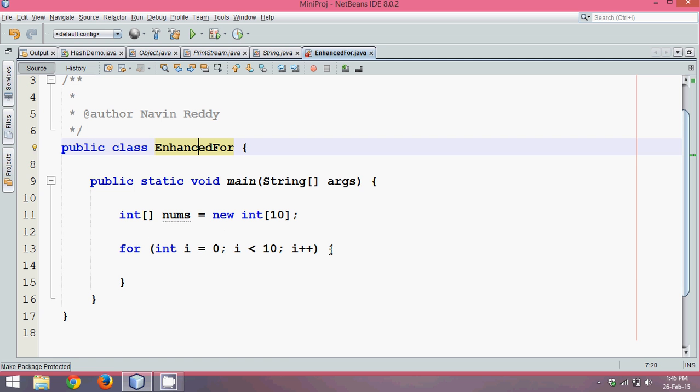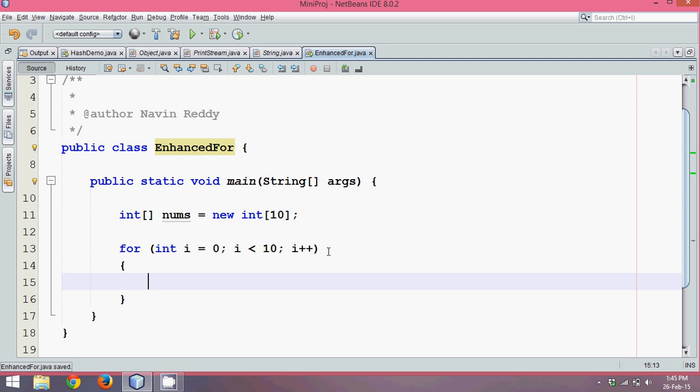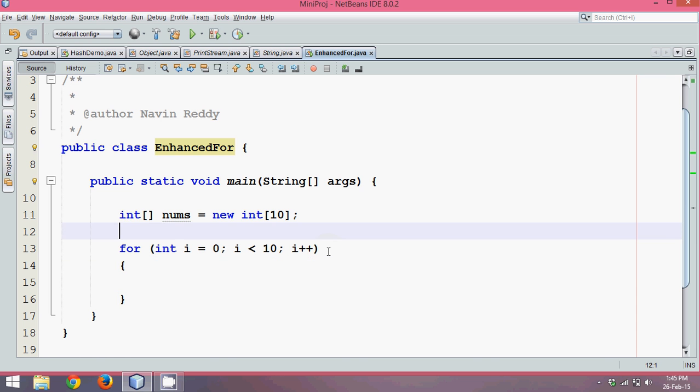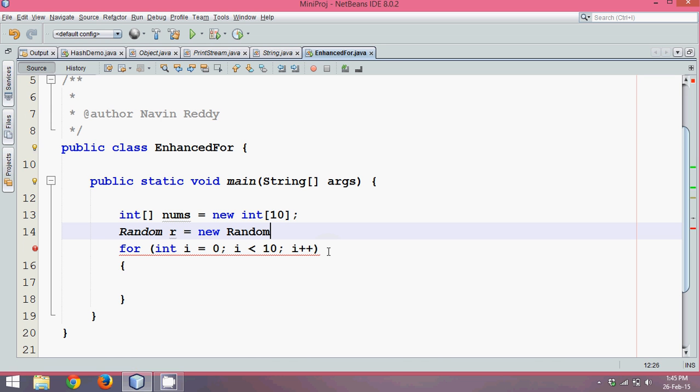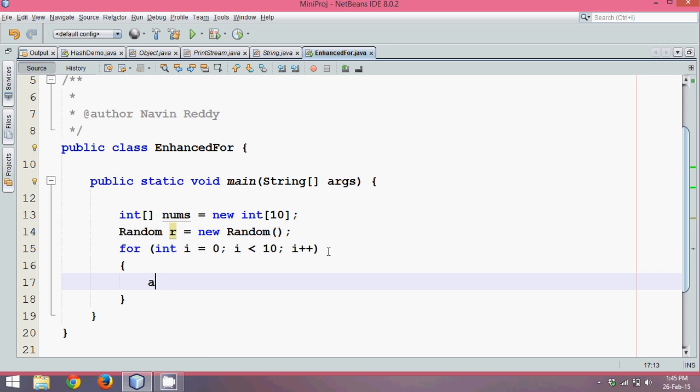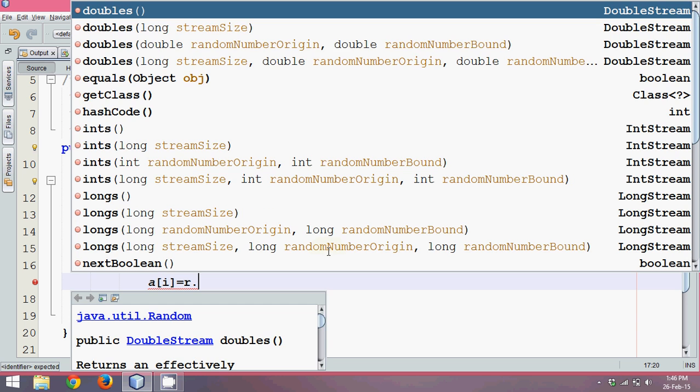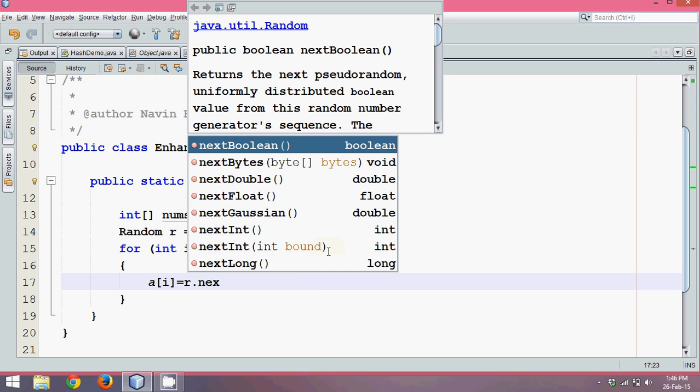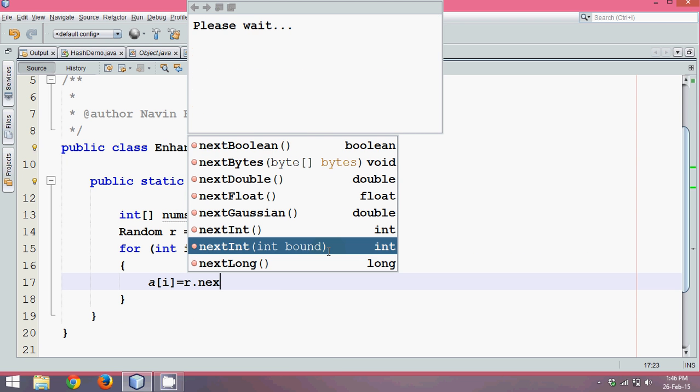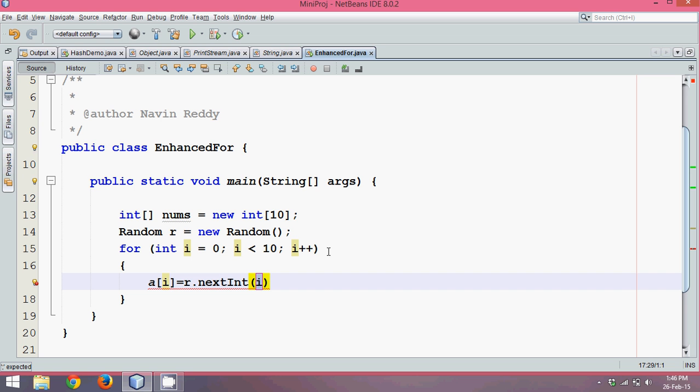We have this for loop. Now what we'll do is assign some random values. How to assign random values? We can create a Random class, we'll say Random r equal to new Random, using which you can generate some random numbers. Then here we'll say nums of i, then we can say r.nextInt, and the maximum value I want here is let's say 50.